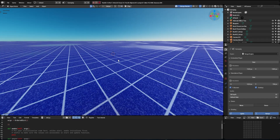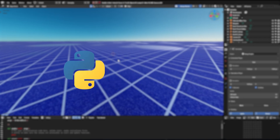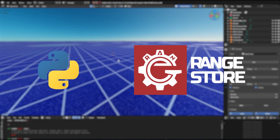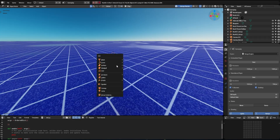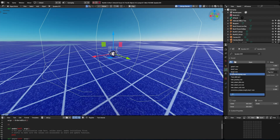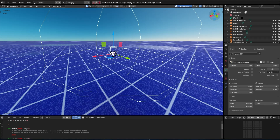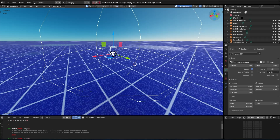There are two ways to activate reverb on a sound. The first is by Python script and the second is using a template available for free on the Range Engine store. Let's start with the Python script way. First we add a speaker object and attach a sound to it. Check the 'start on init' option to have the speaker play the sound when the game starts. Now let's test and see if the sound is working.